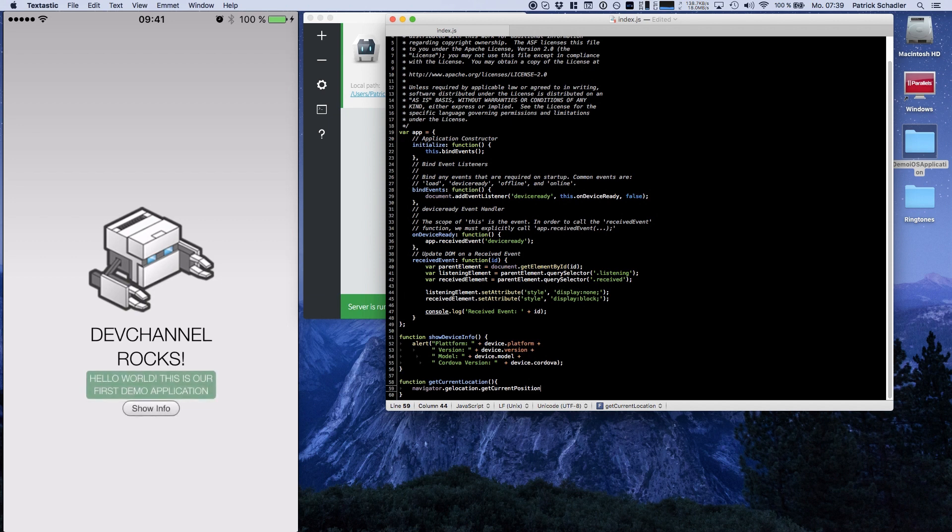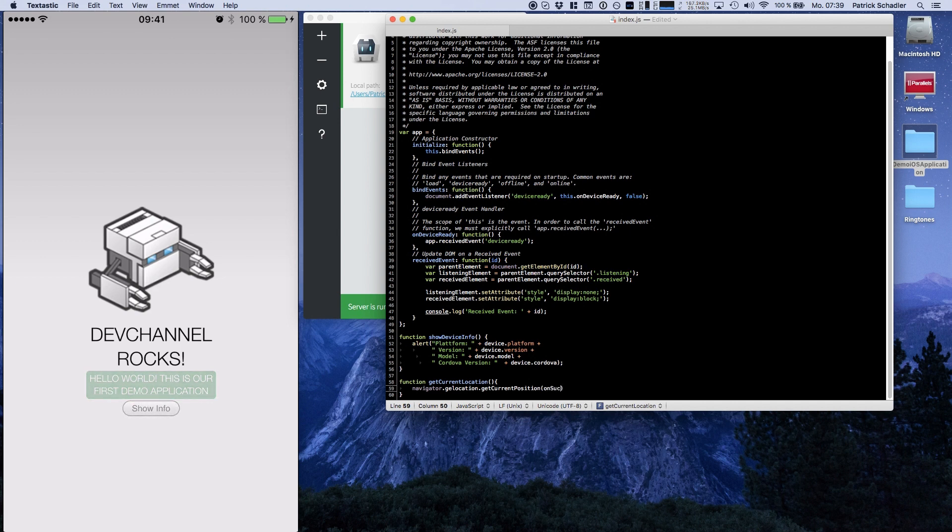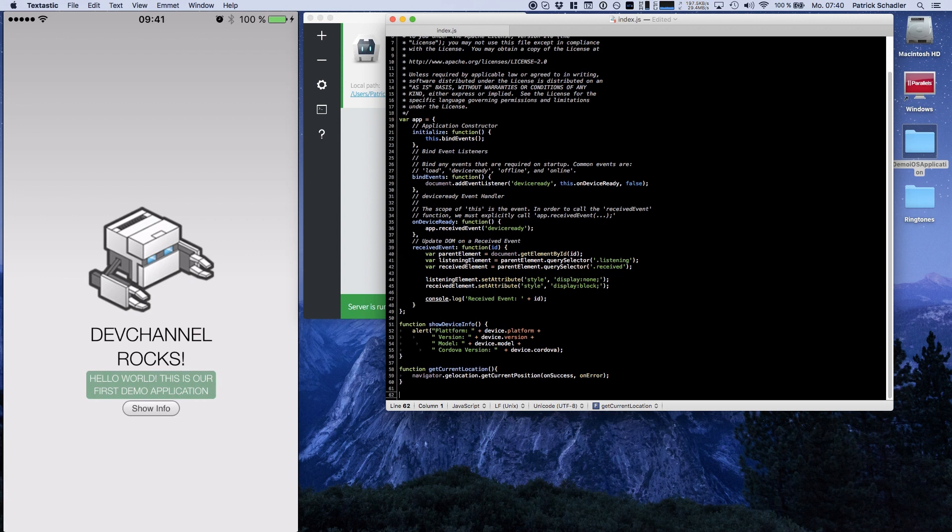So we put in the navigator and the geolocation objects and we're gonna call getCurrentPosition. These methods or functions are not really provided by PhoneGap. It is exactly an HTML5 function. And we're now going to specify onSuccess and onError methods.